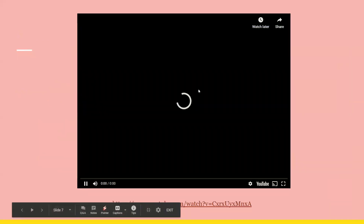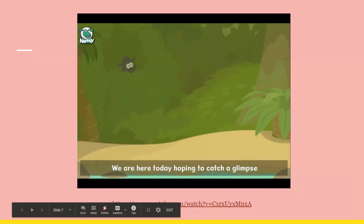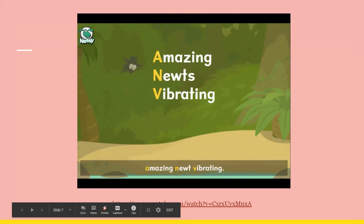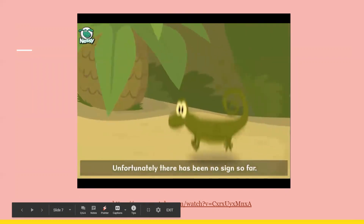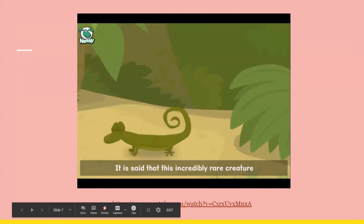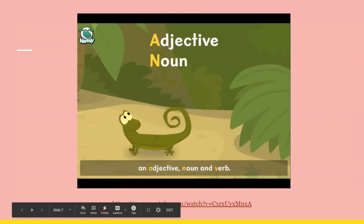And here's a video. We are here today, hoping to catch a glimpse of a very special creature. I have been waiting for several hours now in the hope of seeing an amazing newt vibrating. Unfortunately, there has been no sign so far. Meet the astonishing newt that actually vibrates. It is said that this incredibly rare creature can help you to remember the difference between an adjective, noun, and verb.